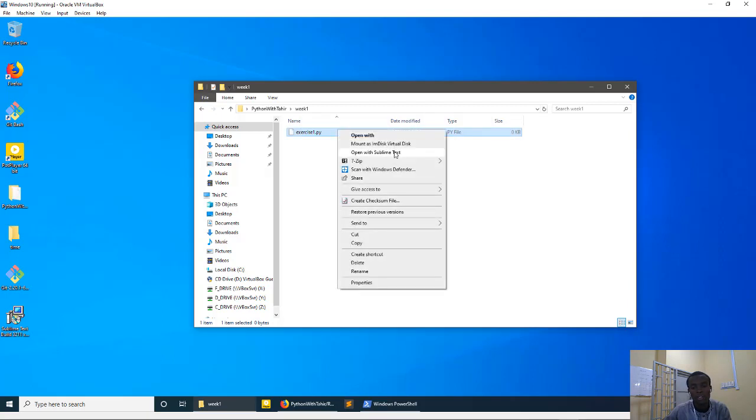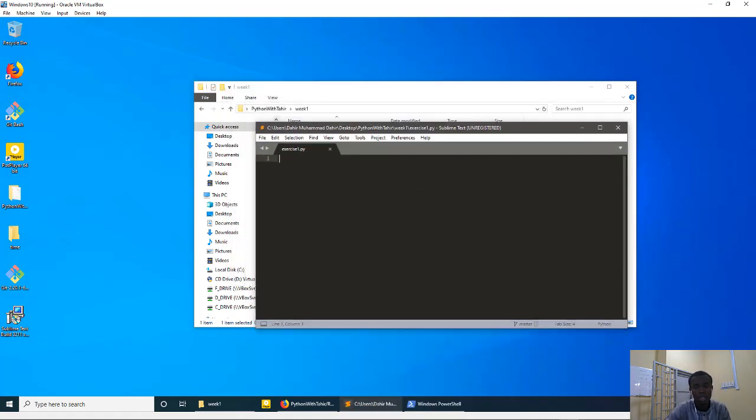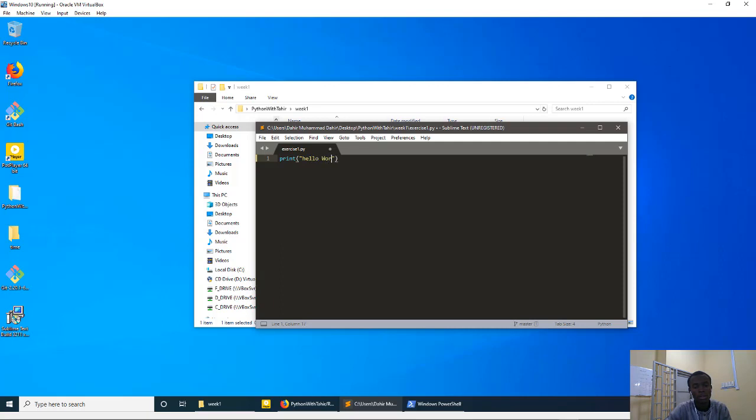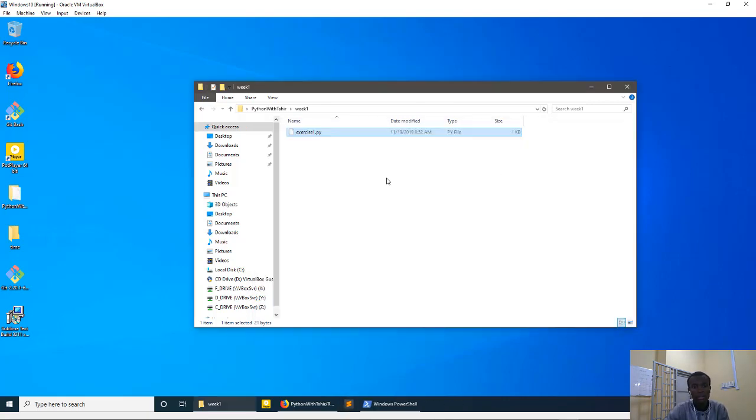So I'll use Sublime. Alright, so click something like this, open the file. So you could do something like this: print, print hello world.